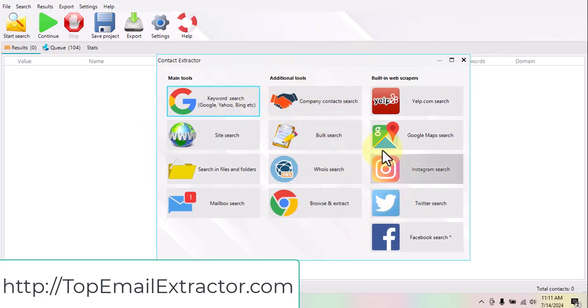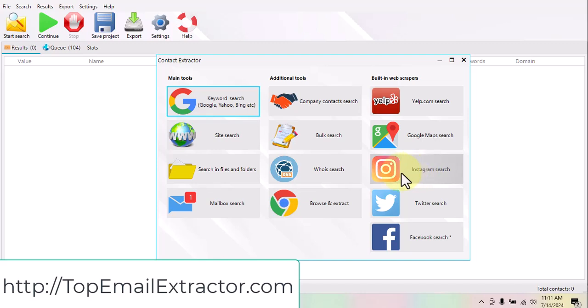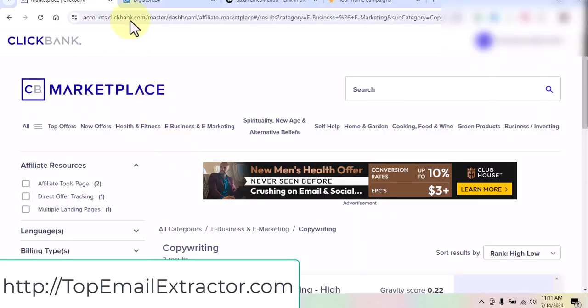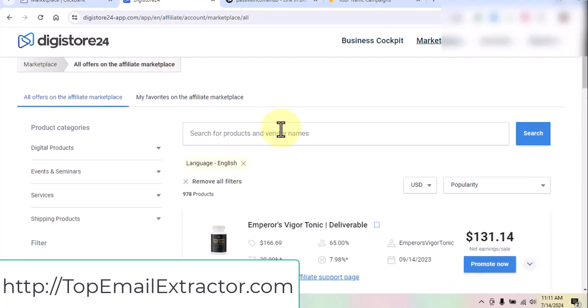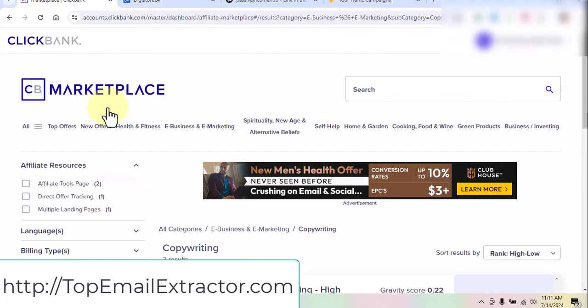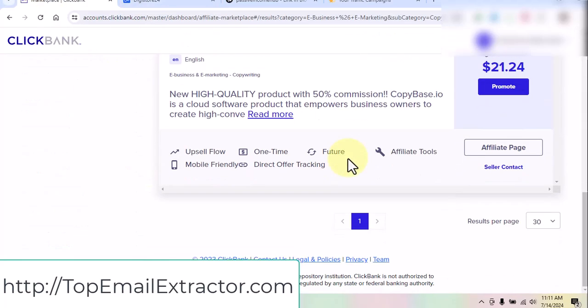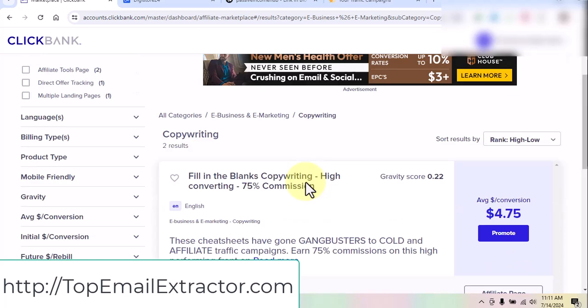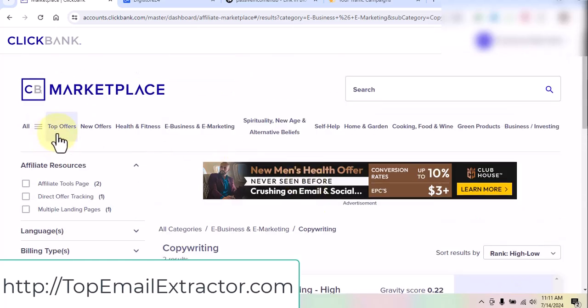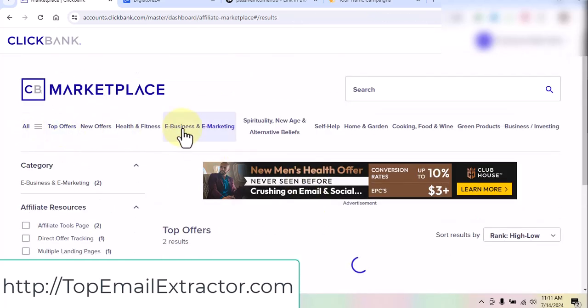How this email extractor will help you make money: you extract email addresses from a certain niche. For example, on Instagram, go and follow a theme page related to a particular niche, extract those followers, and send them emails promoting ClickBank offers or DigiStore24 offers.